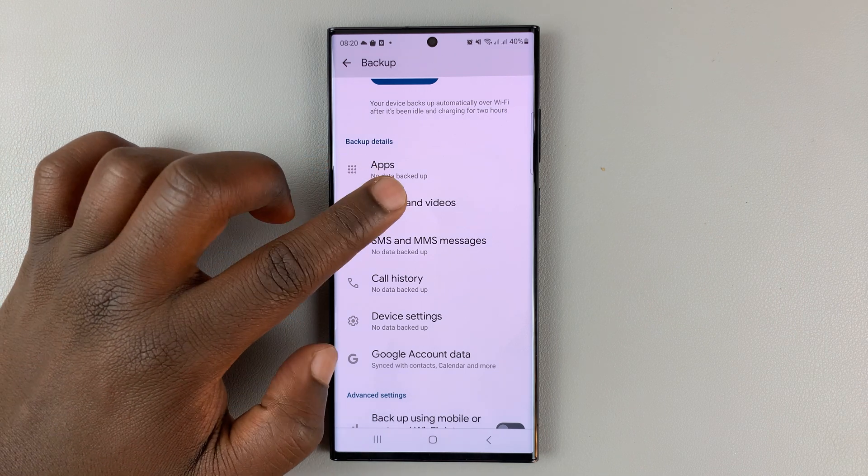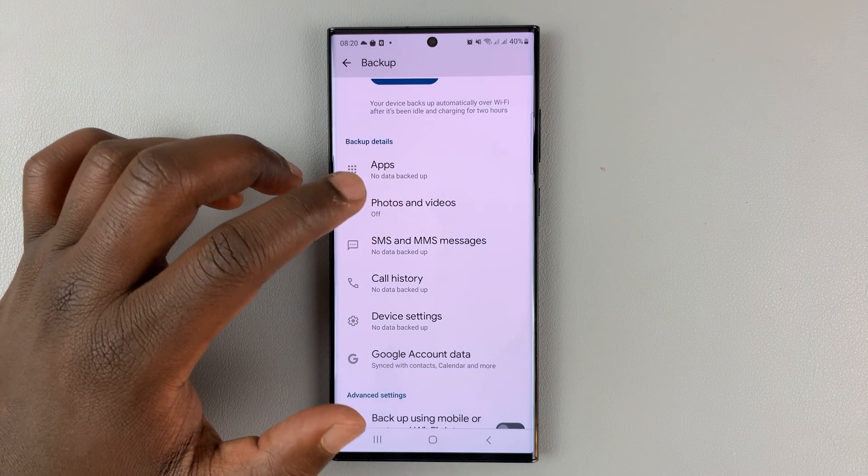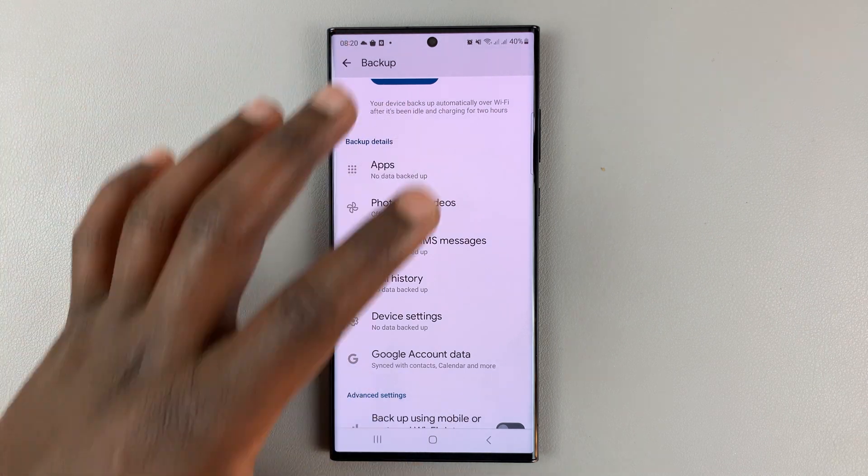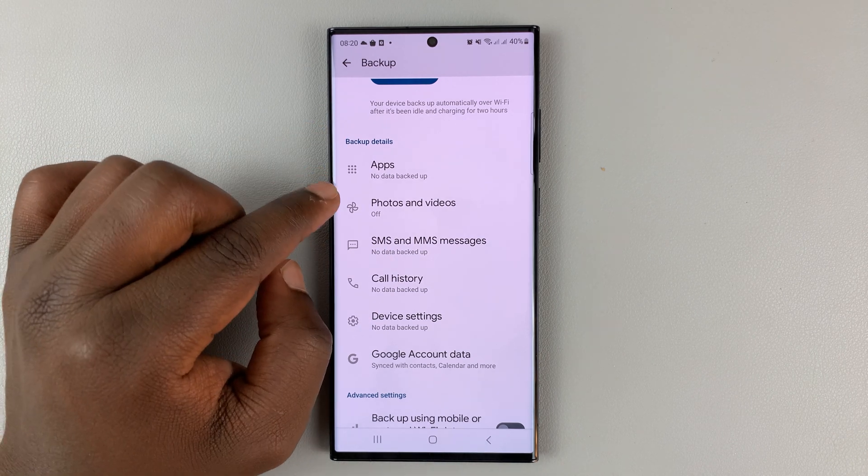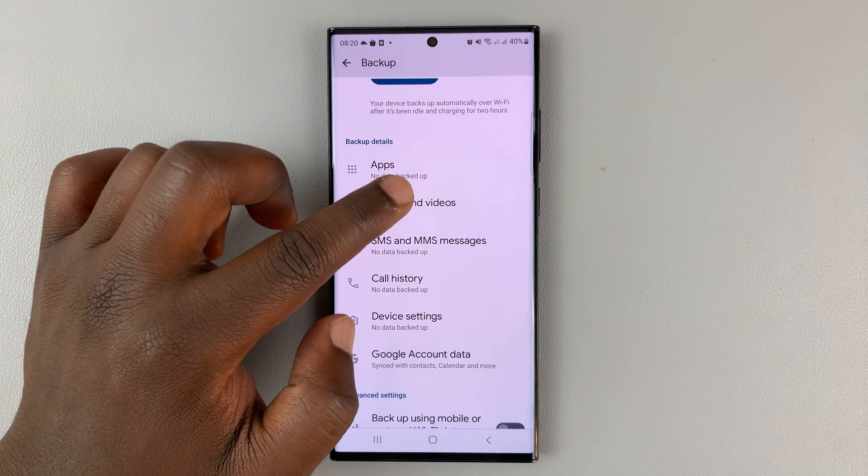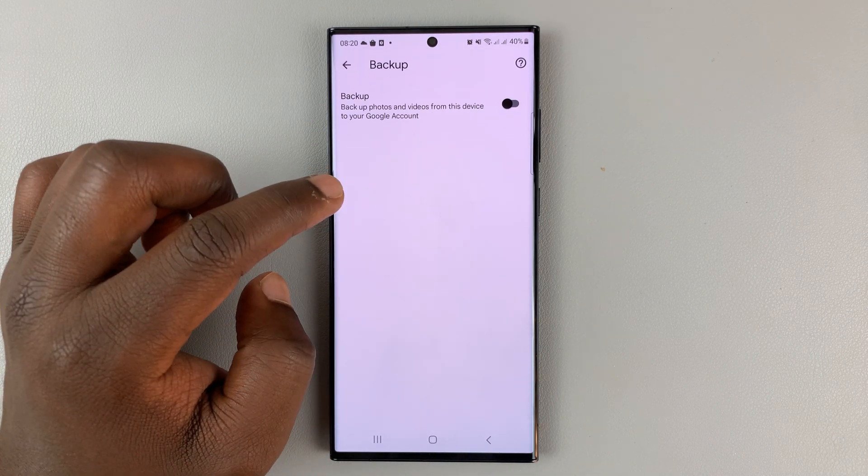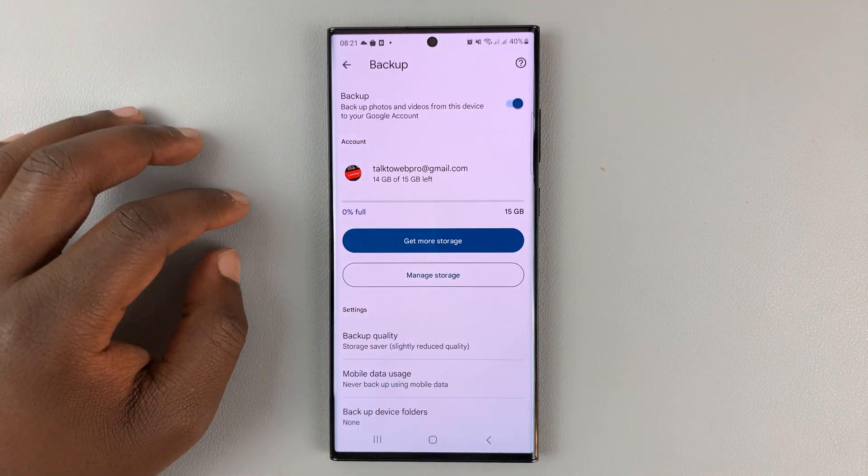That basically means even if the backup happens automatically, my photos and videos will not be backed up. You want to tap on this and make sure you enable that toggle button.